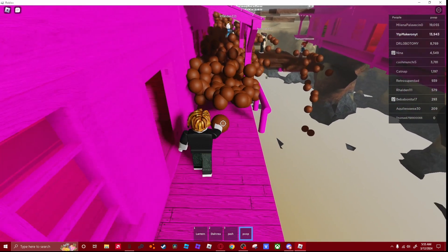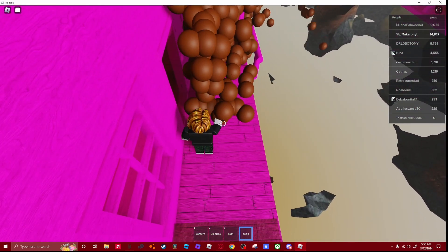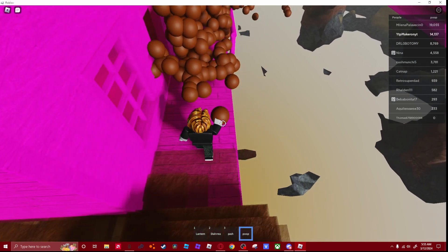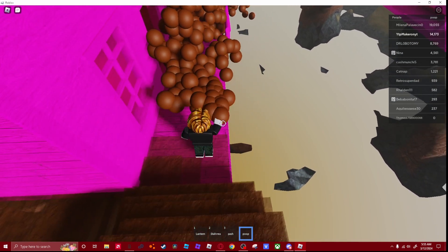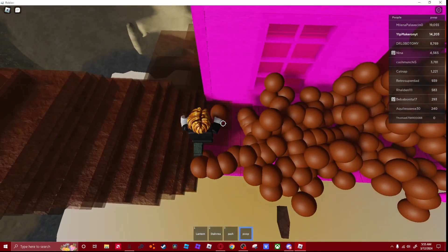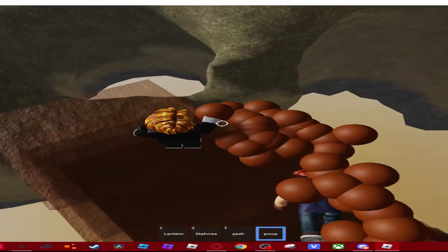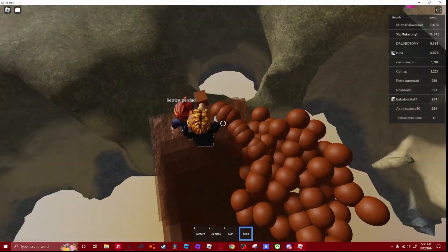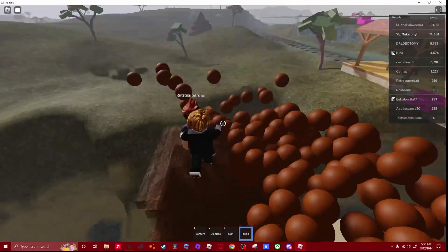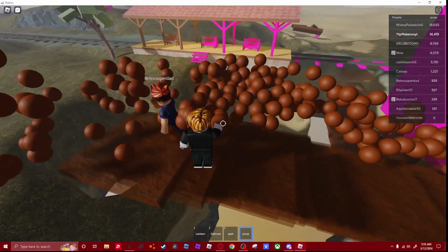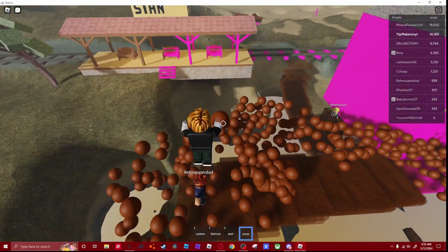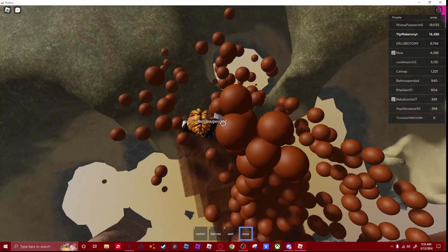Yeah, there we go. I splat poop all over the freaking place. Oh no, get out of my way, kid. Bro, this is lagging so bad, bro, this is discrimination.